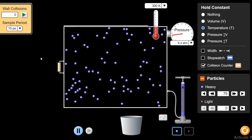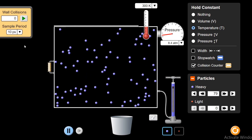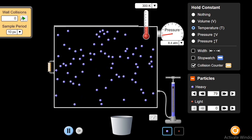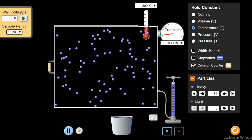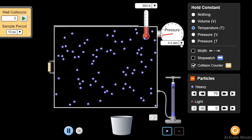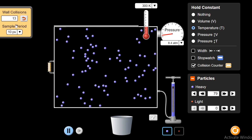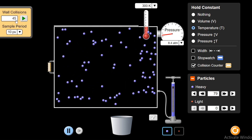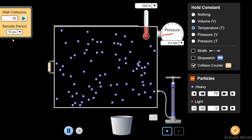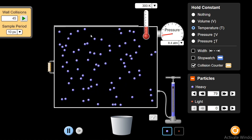You might be thinking that I have not used the wall collisions tool — let me show you how it works. Pressure increases as the number of collisions with the walls of the container increases. This is a wall collisions counter. At this time, the pressure gauge is telling me the pressure in atmospheric pressure — it is 8.4 atm. In terms of wall collisions, there are 45 collisions in a sample period of 10 picoseconds. Pico means 10 to the power minus 12, so in 10 picoseconds I am having 45 wall collisions with the walls of this container.